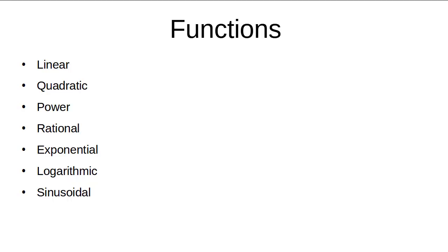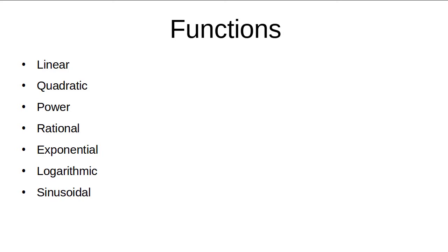The functions that I am talking about are linear, quadratic, power, rational, exponential, logarithmic and sinusoidal.